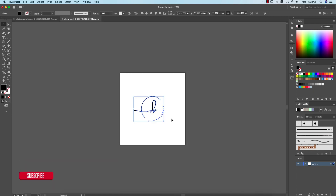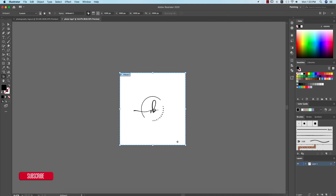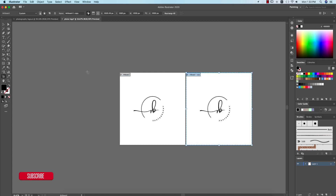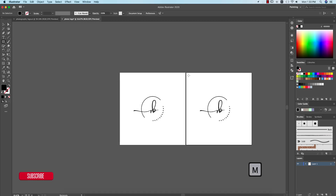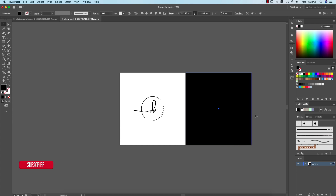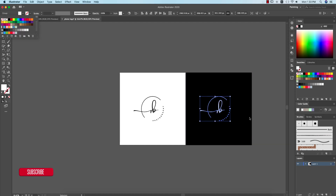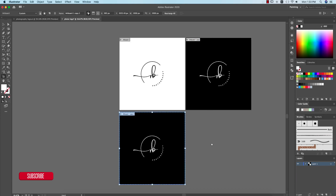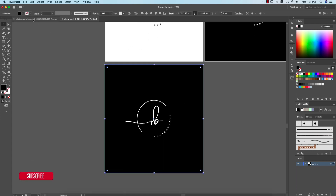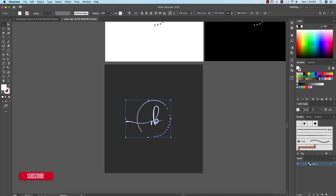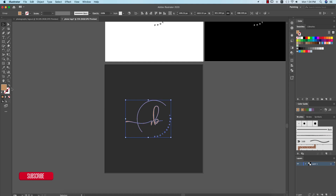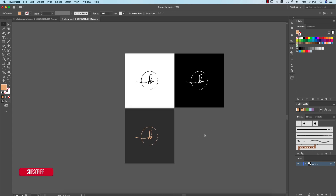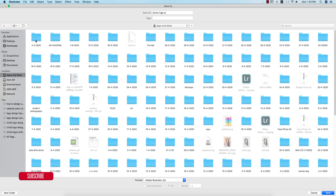Now I'll do a couple of variations. Go to the Artboard and make another artboard. I'll take a black color background for the reverse logo, making the logo white. Then another artboard with an ash color background. I'll double-click on the logo and increase the lightness. So we're getting three options.